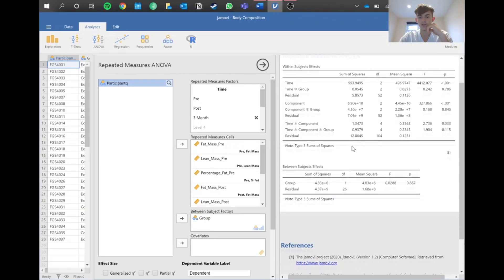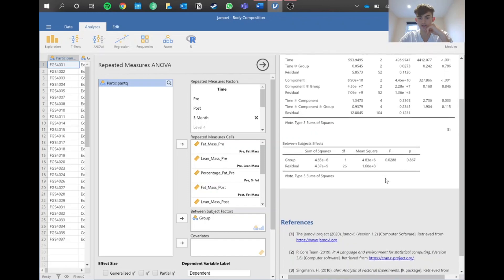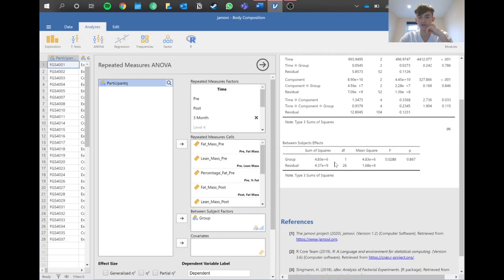However, there is a significant difference between time and component, seen by a value here being below 0.05. Then here we can see there's no significant difference between the two groups, the intervention and control, seen by this really large p-value.